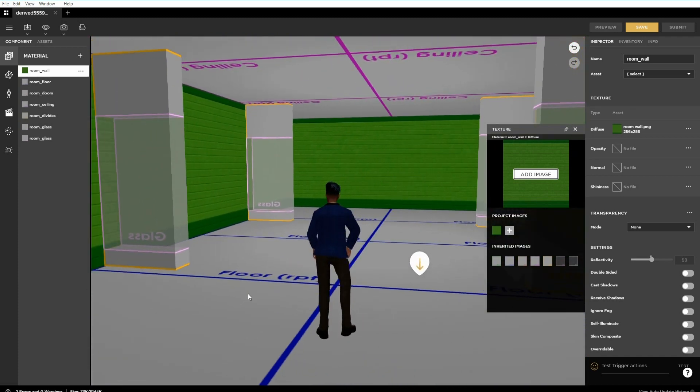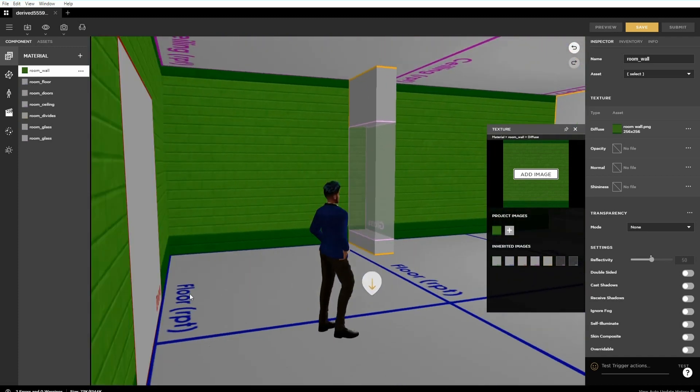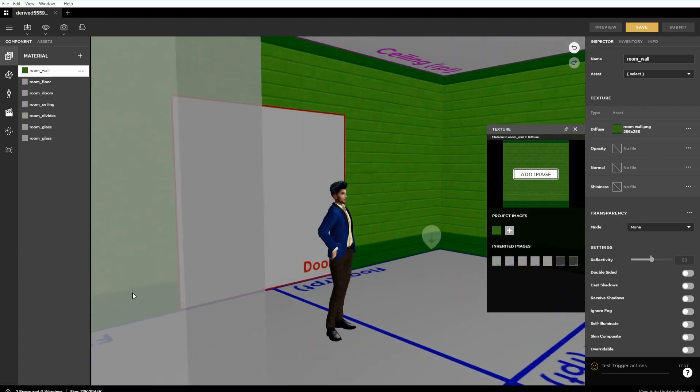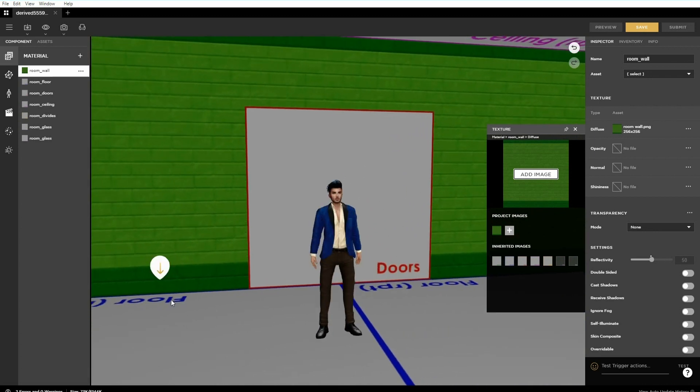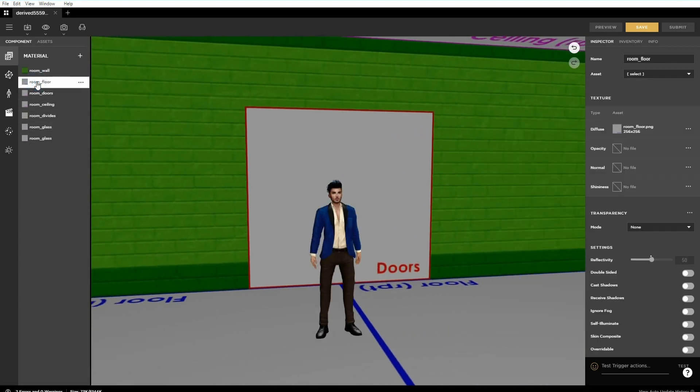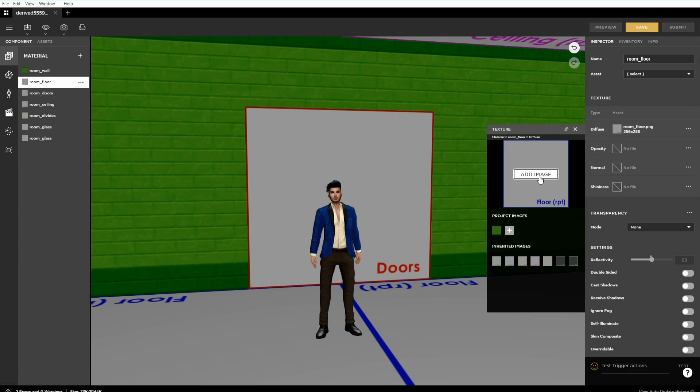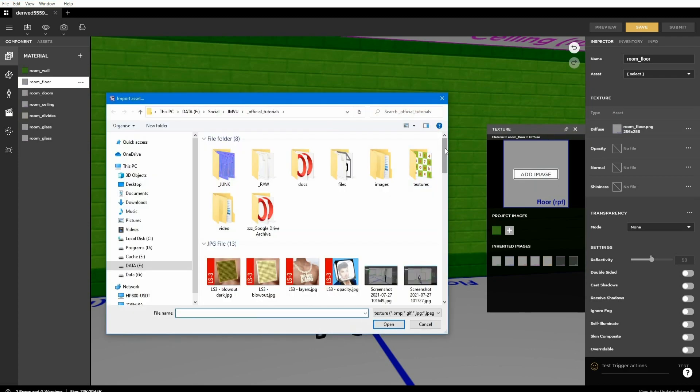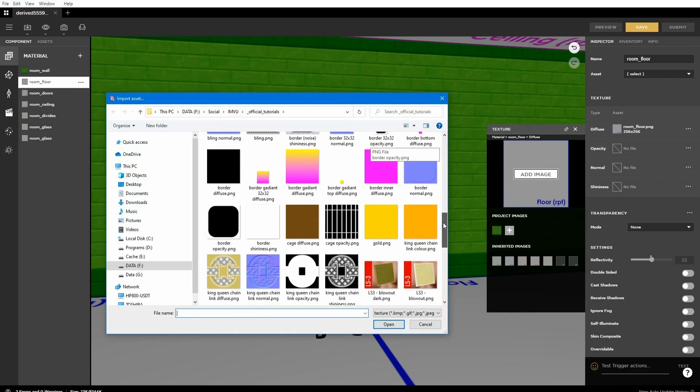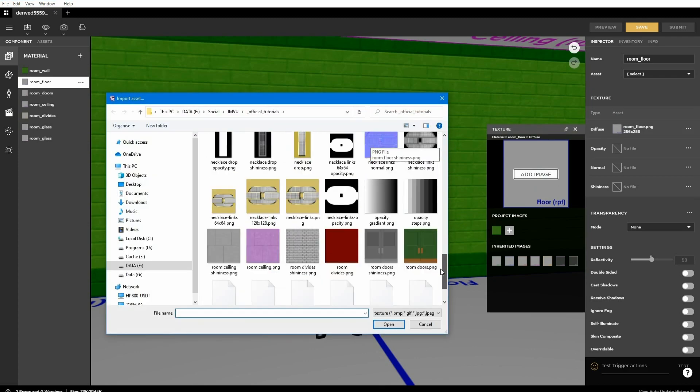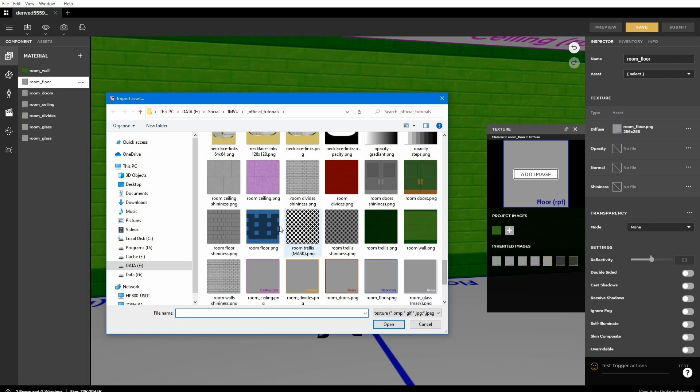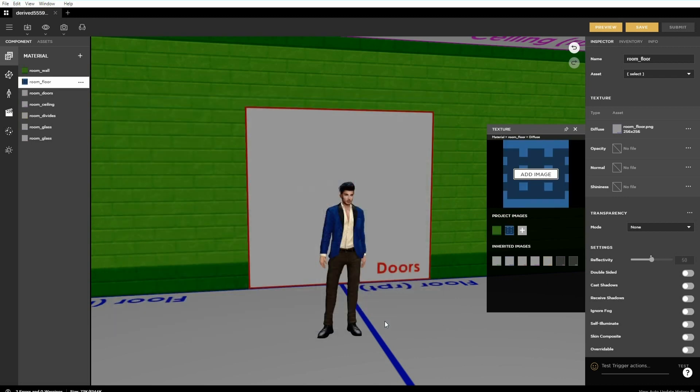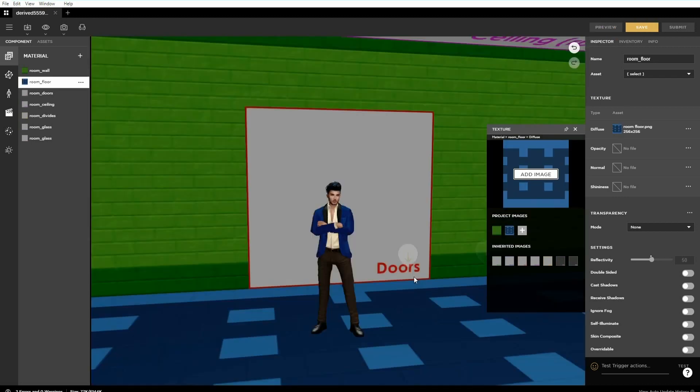Repeat for however many materials and images need to be changed. So select the material to be updated. Click the plus icon, the add image button. Browse, select, open, preview for each replacement.